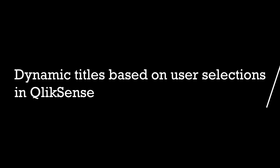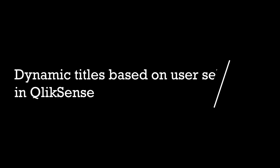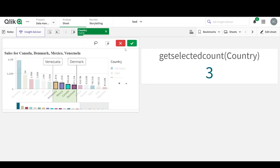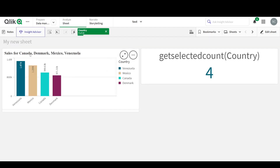Hey guys, welcome back. Super quick tutorial today. Do you want to make your charts super dynamic? That is, the titles change based on the selections that you've made. So essentially when no selections have been made, the chart shows sales for all countries. But when I make some selections on some countries, it automatically shows sales for the selections that I've made. So how do we do that? Well, let's look into it.